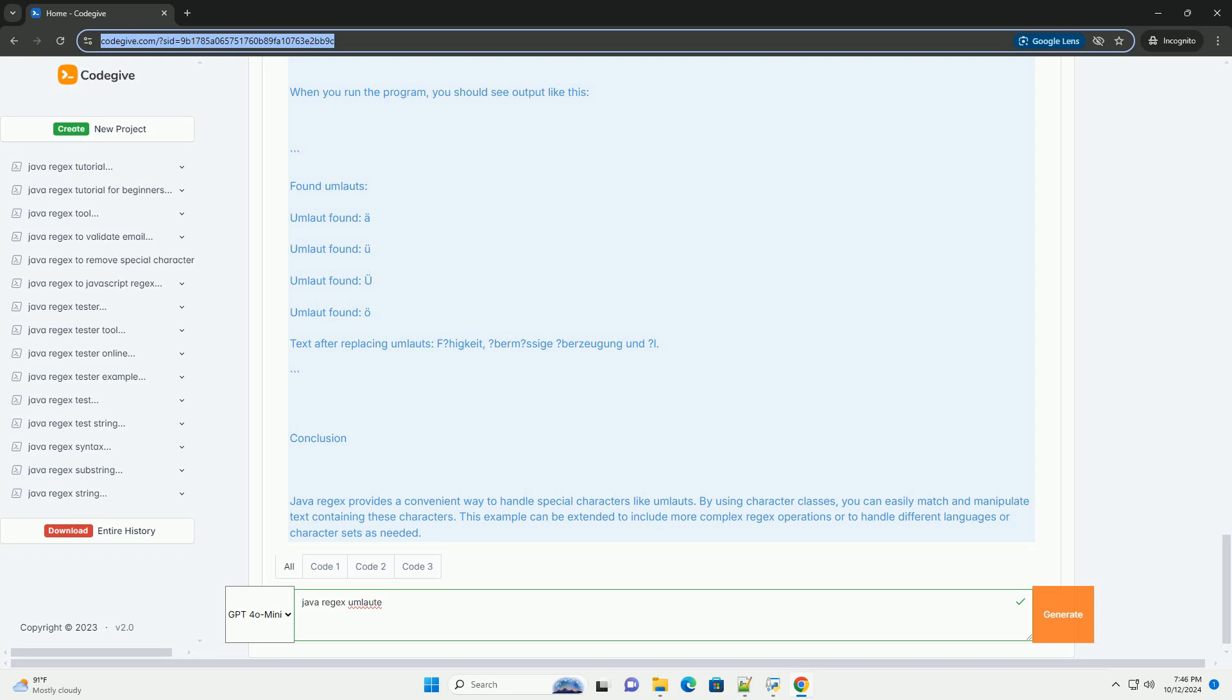5. Pattern and Matcher, we compile the regex into a Pattern object and create a Matcher for the input text. 6. Finding umlauts, using a loop, we check if any umlaut matches are found in the text and print them.